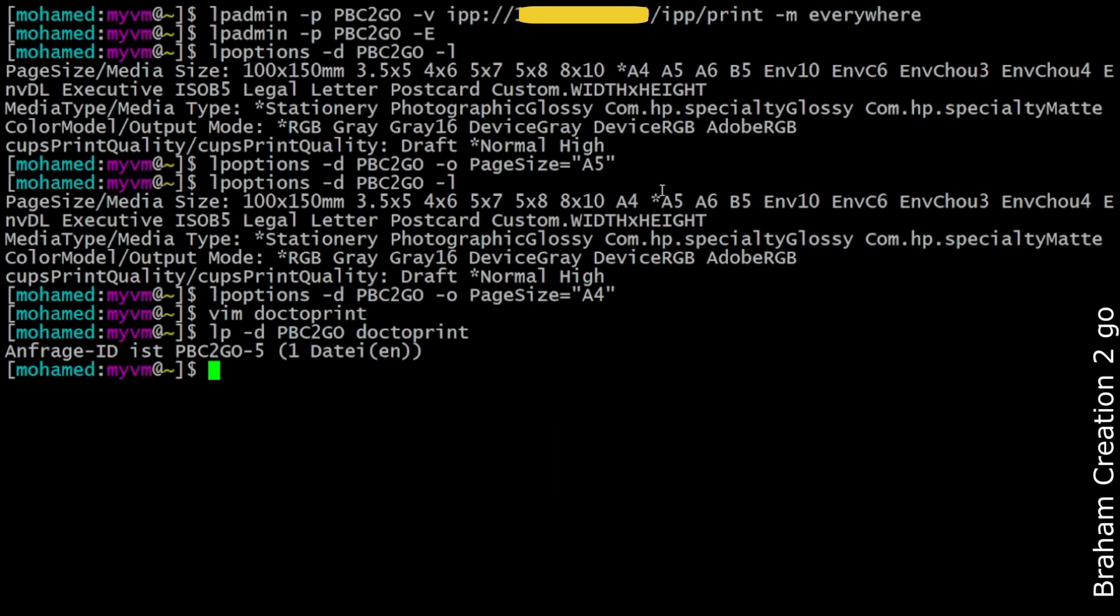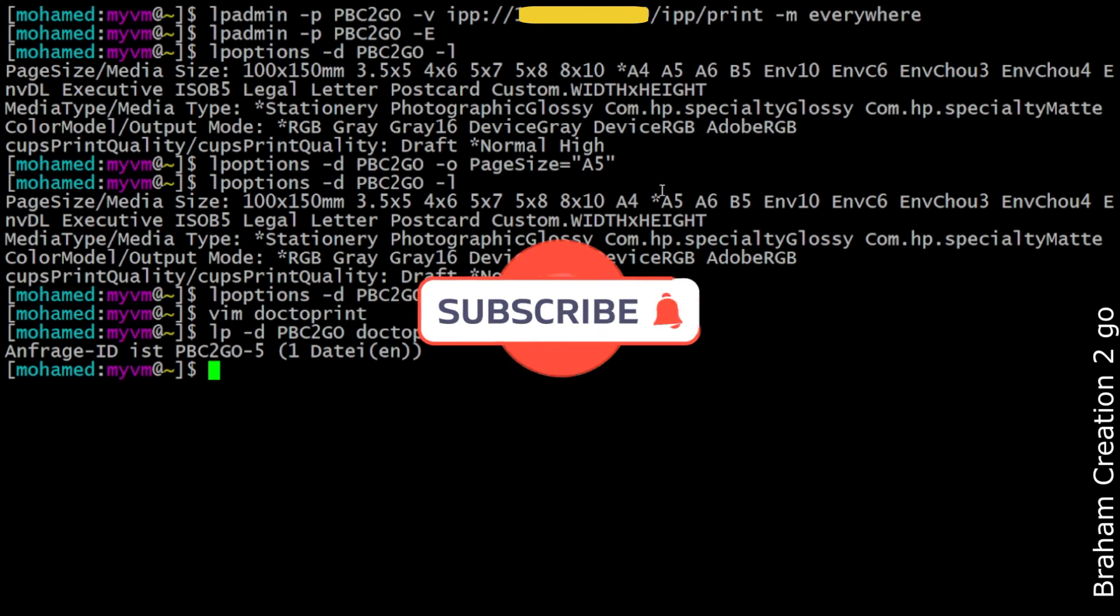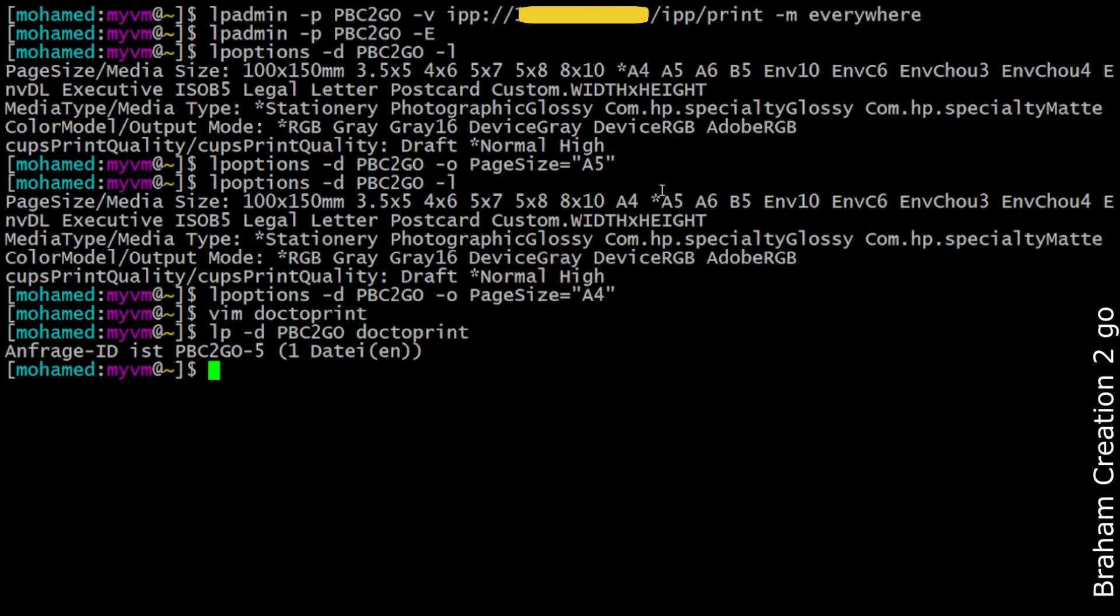I hope you enjoyed the video and learned something. As always, don't forget to subscribe to the channel to see more. See you next time, bye bye.